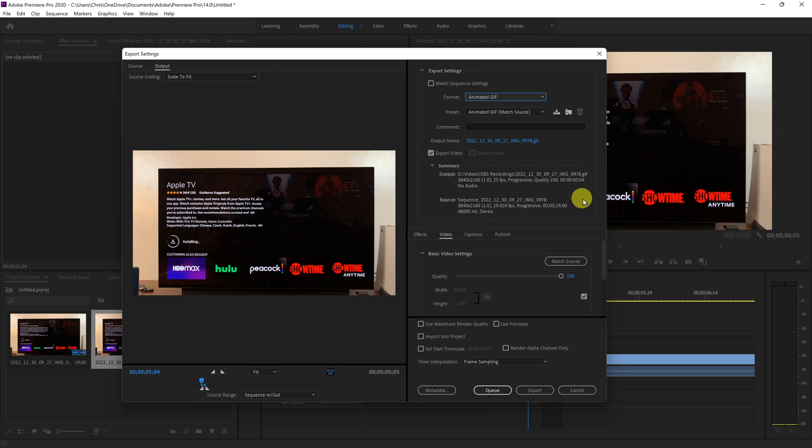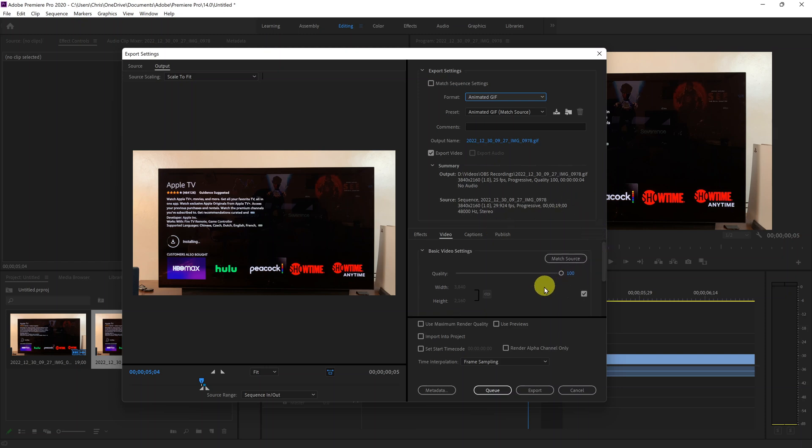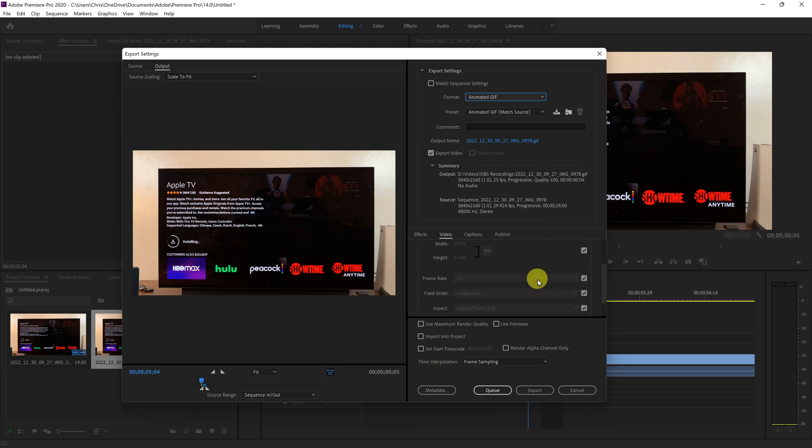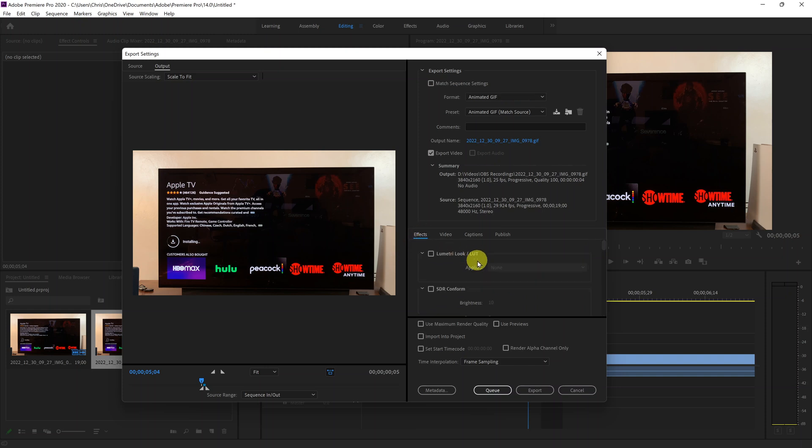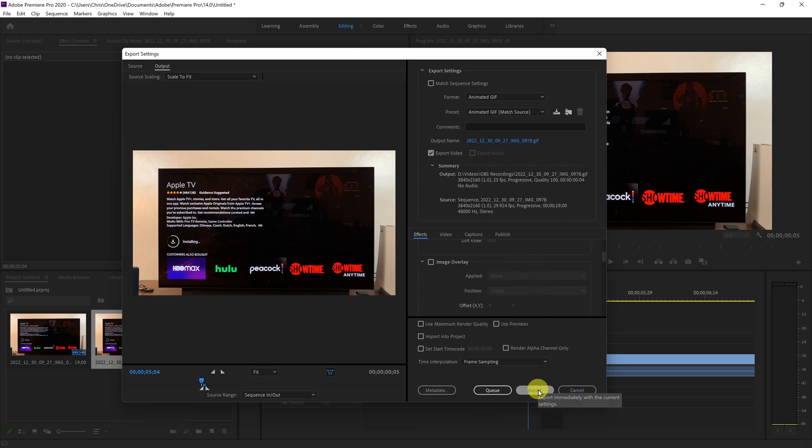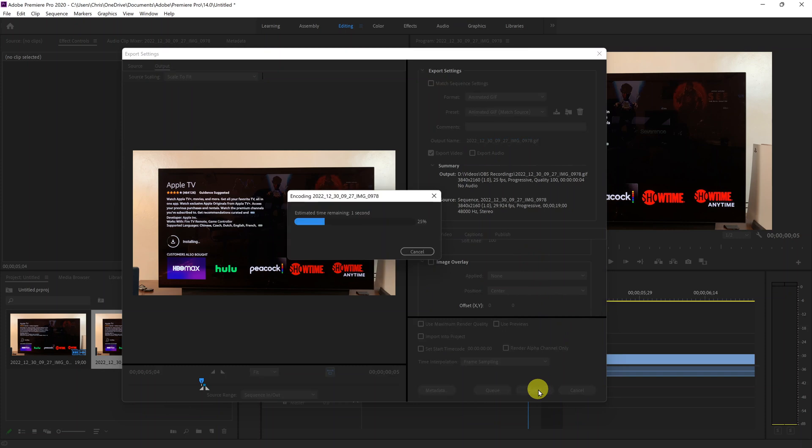And then now you can go ahead and check these other settings. So you can adjust things like quality, render quality, all that stuff. And you can even check some stuff here in effects if you need to. And then once you're happy with your settings, you can now go ahead and click on export. And that's going to export your GIF.